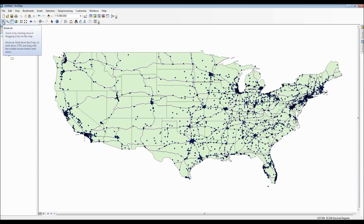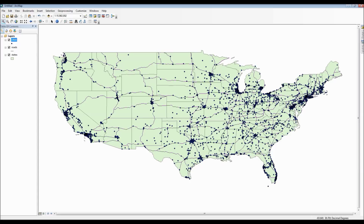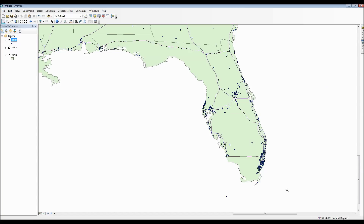The first navigation tool we have is the zoom in button, which is the little magnifying glass with a plus symbol on it. To use it, simply click it, then click and hold the mouse button over an area that you want to zoom into. You can also just click on an area to do a brief zoom in as well.